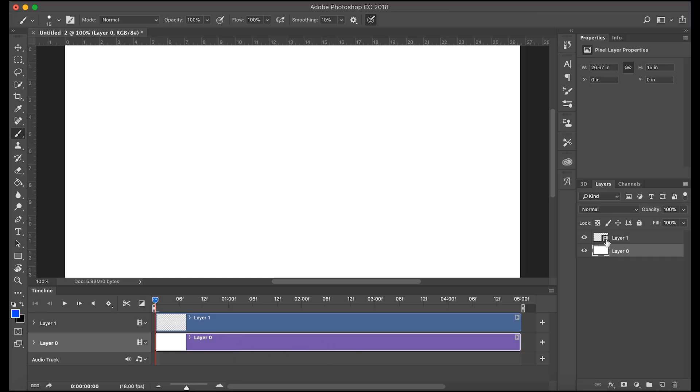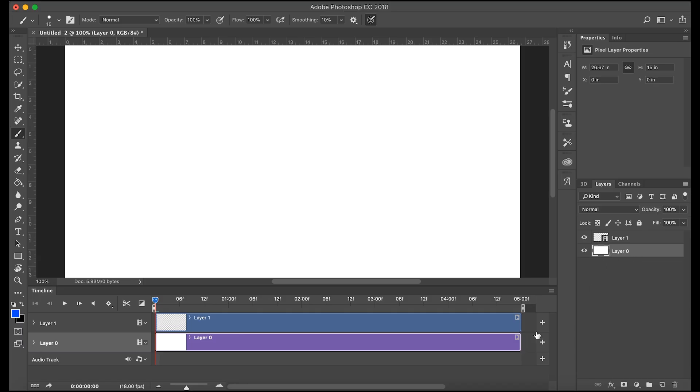Like you'll see on video layers you'll see this little movie icon, a film icon. On normal static layers you'll see nothing. So let's go into how to use this video layer.